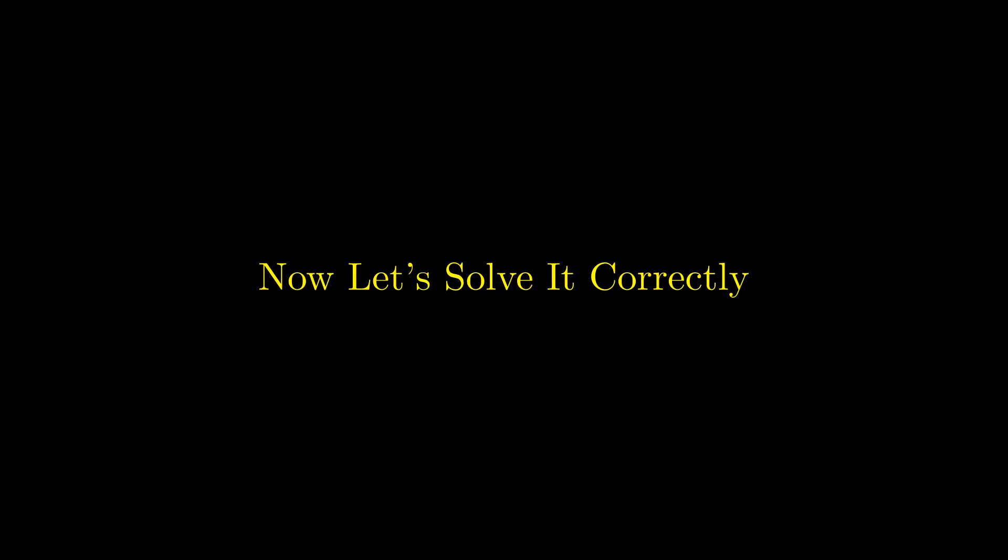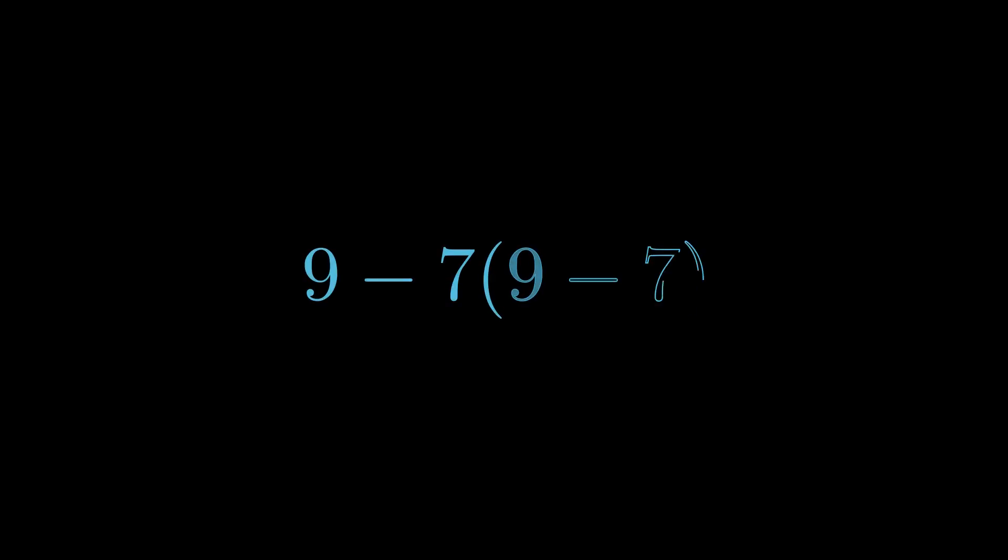Armed with that knowledge, let's solve this the right way, step by step, following PEMDAS. Let's start over and follow the rules properly.